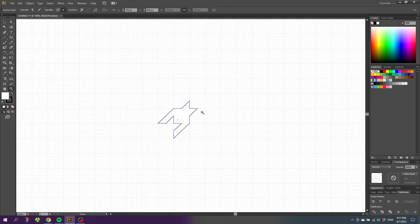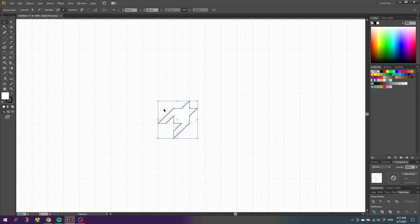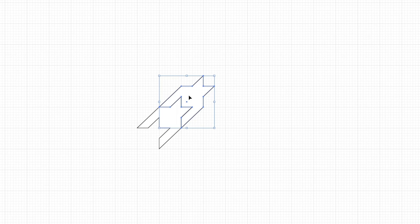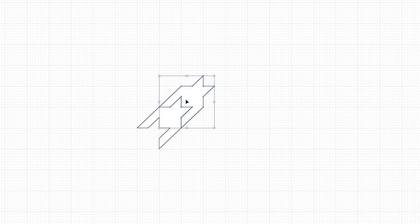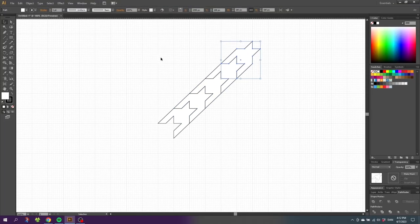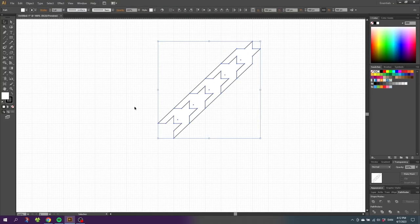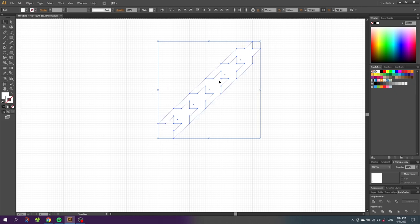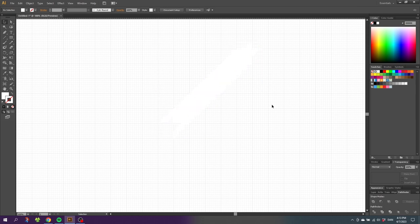Grab the selection tool, hold down the Alt key to duplicate, and duplicate the houndstooth upward. Repeat this step until you have five houndstooth shapes — the easiest way to repeat steps is by pressing Ctrl+D. Now select all the houndstooth shapes, select the stroke, and disable the stroke.